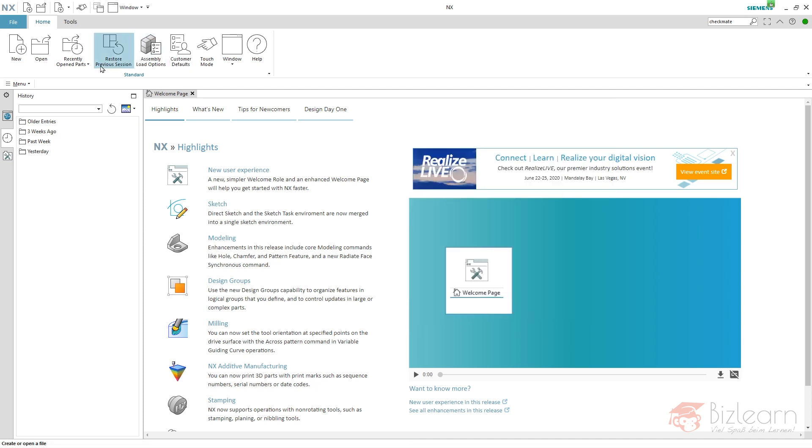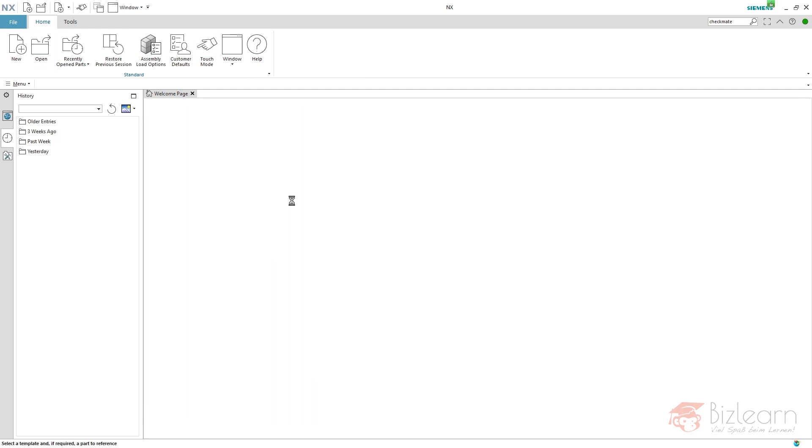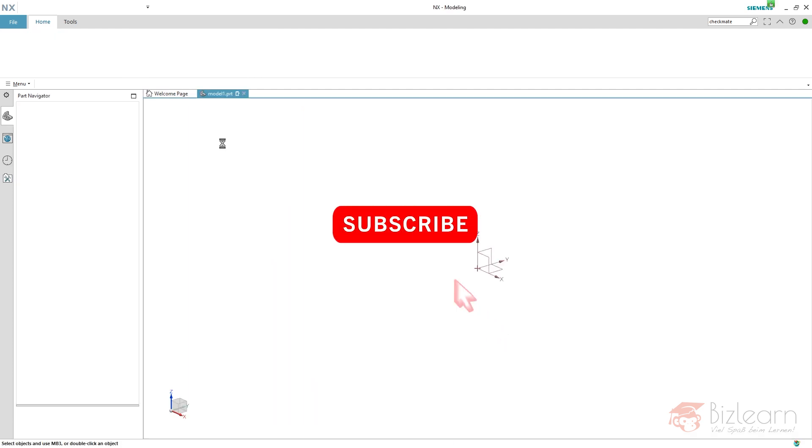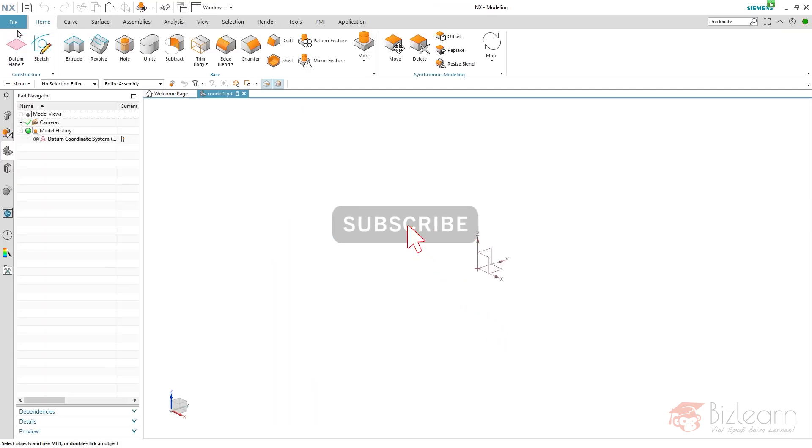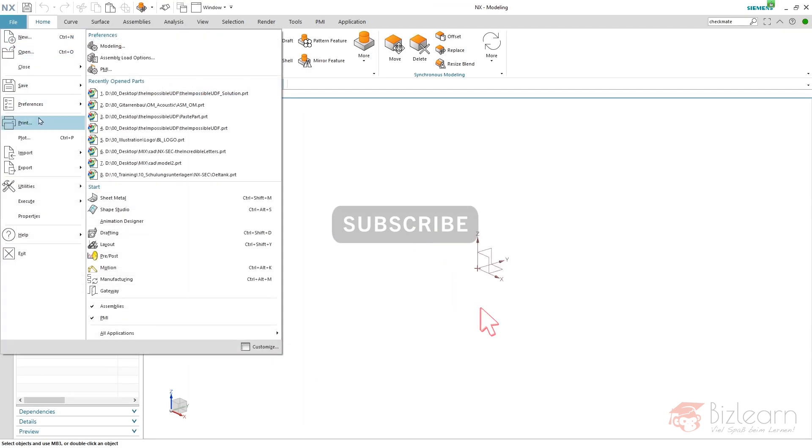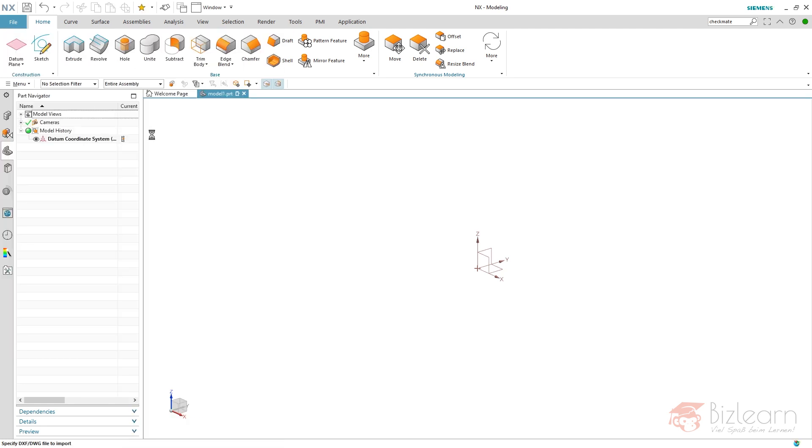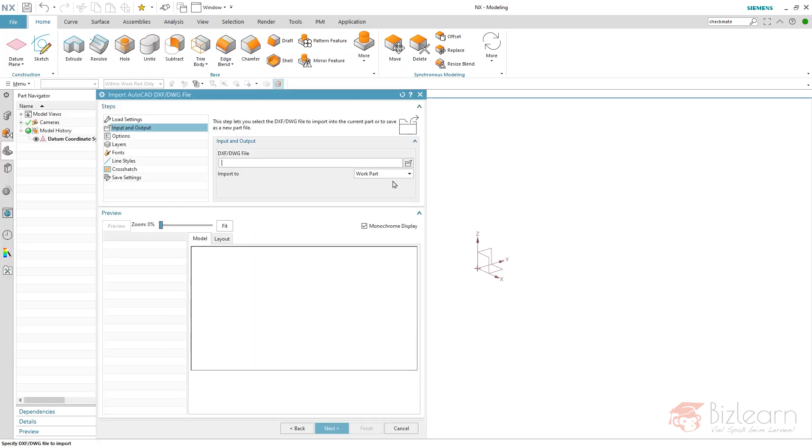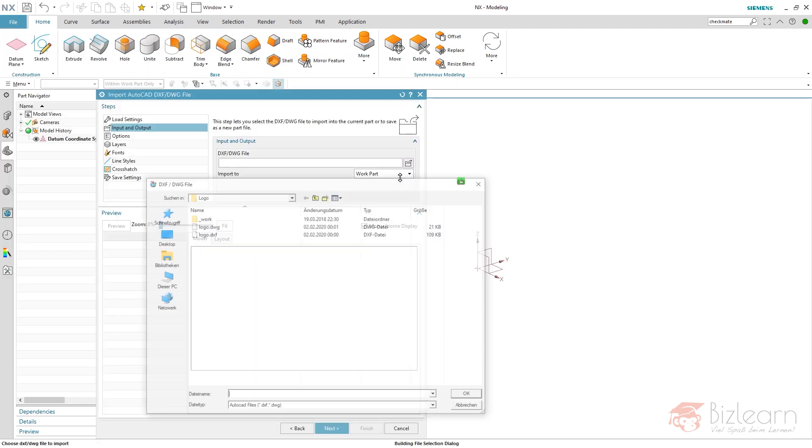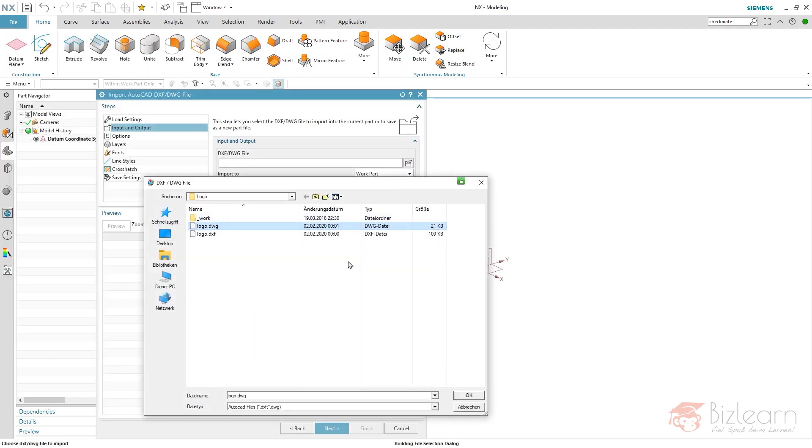Anyway, let's start. Create a new file and import your curves wire file, import DWG AutoCAD. Here we are. I'm gonna select my DWG.